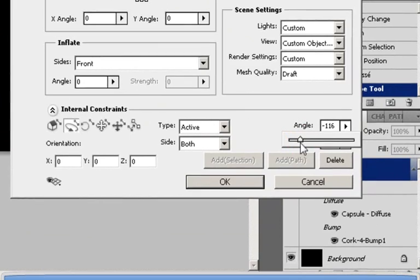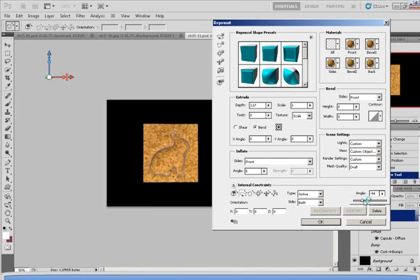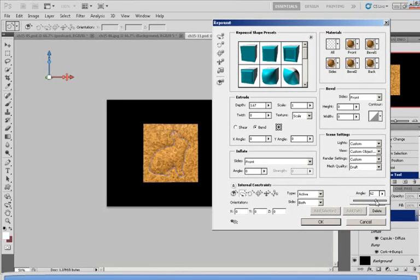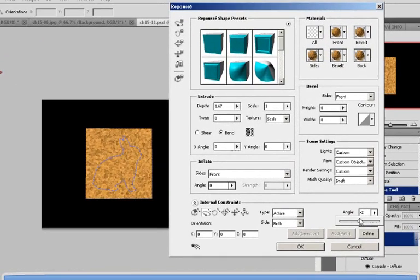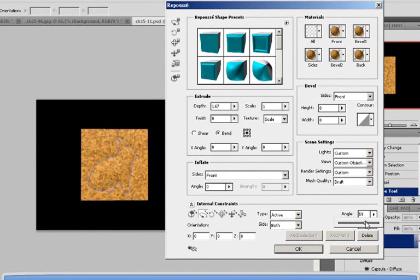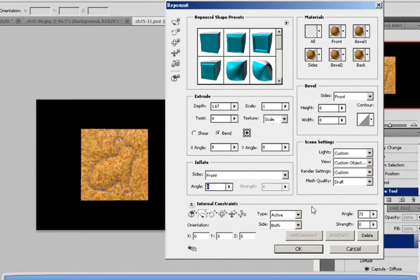And on the other hand, if you make it positive, it will stick out. So judging by whichever angle you like, let's say 73 positive. I'm just going to leave it like that.